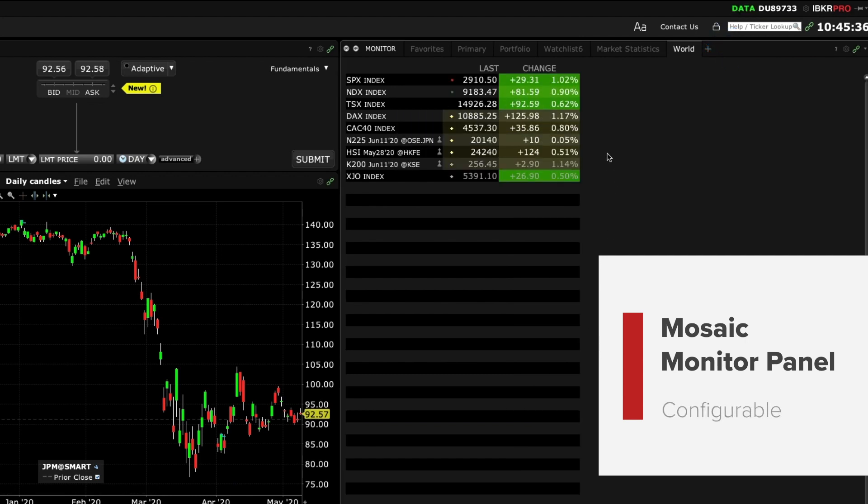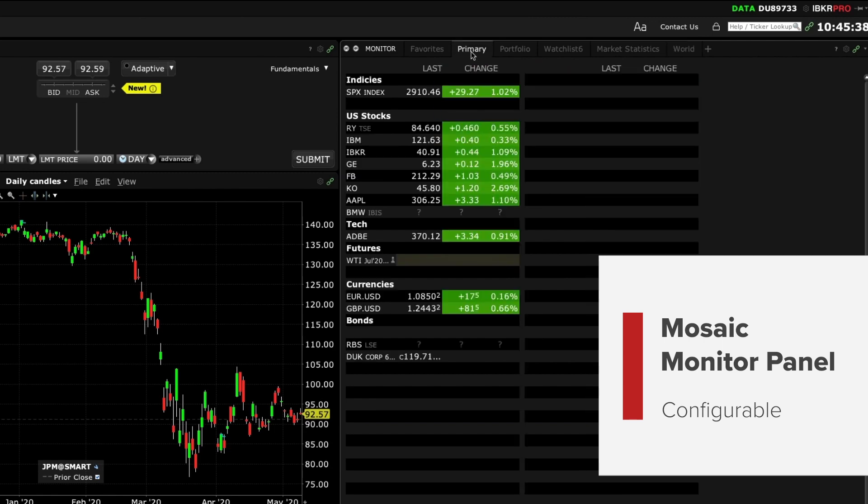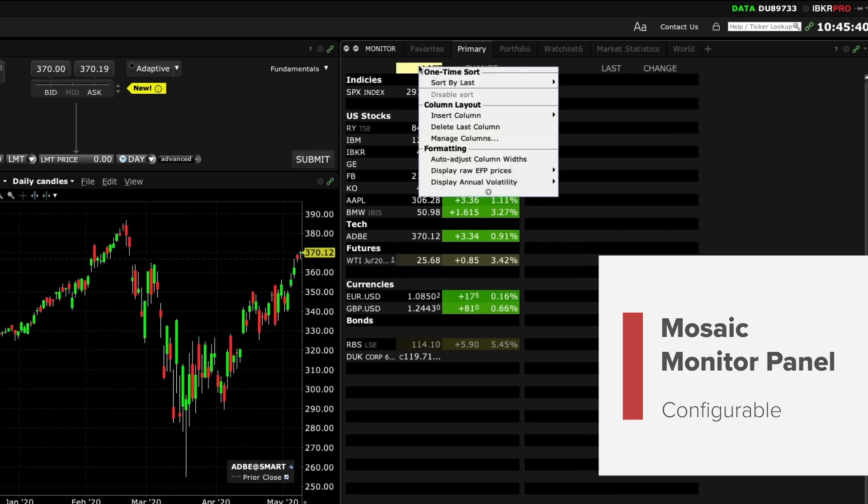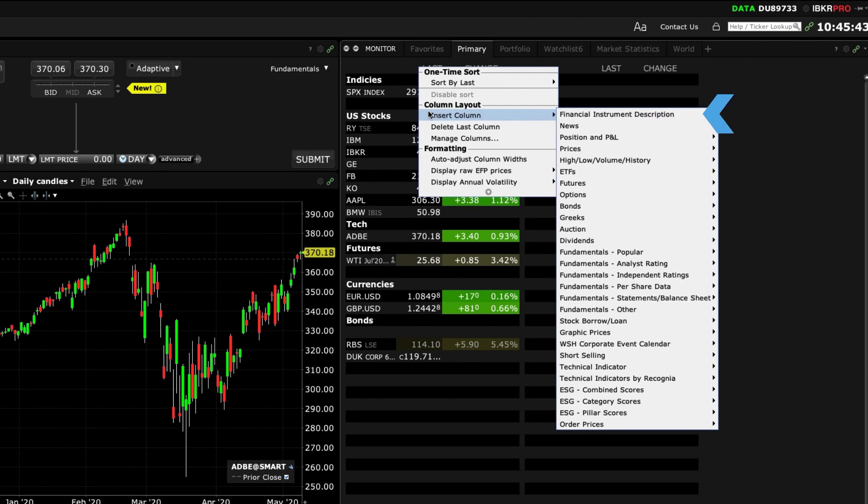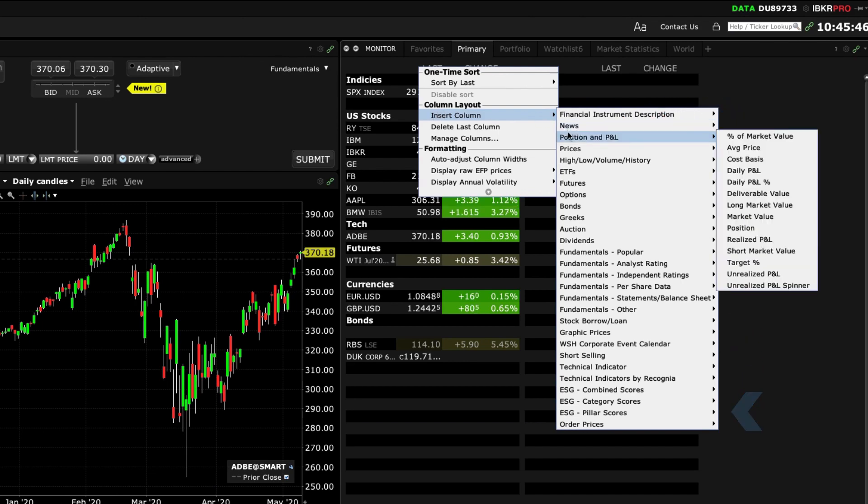The watch list column display is completely configurable. Right click any column header and select insert column which displays a full set of categories to choose from: position and P&L,